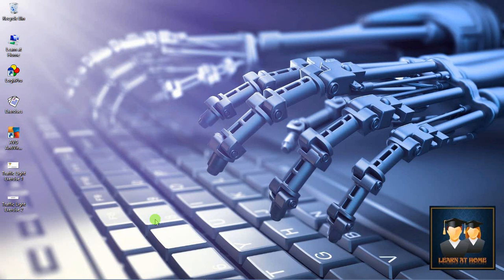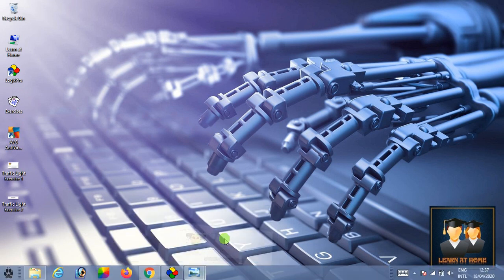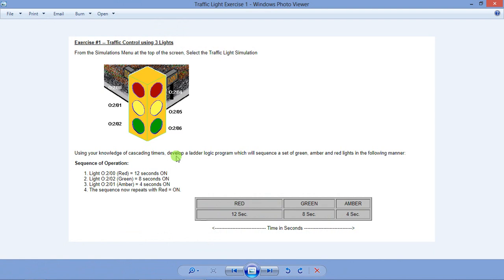Hi guys, welcome to Learn at Home. I'm Siddharj, and today I'm going to teach you how to use the traffic light simulation. In this video we are going to complete Exercise 1, where we have to operate three lights — red, amber, and green — and the sequence will be red, green, and amber. The timing is 12 seconds for red light, 8 seconds for green light, and 4 seconds for amber light.